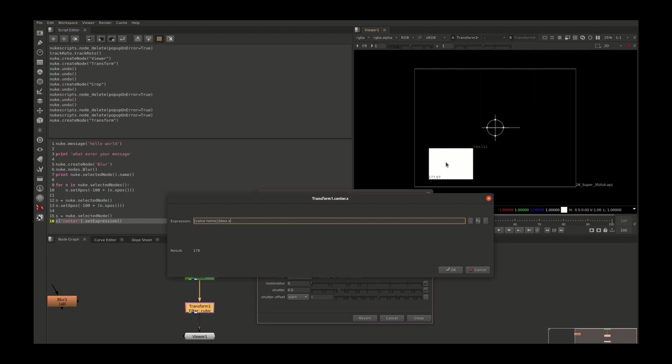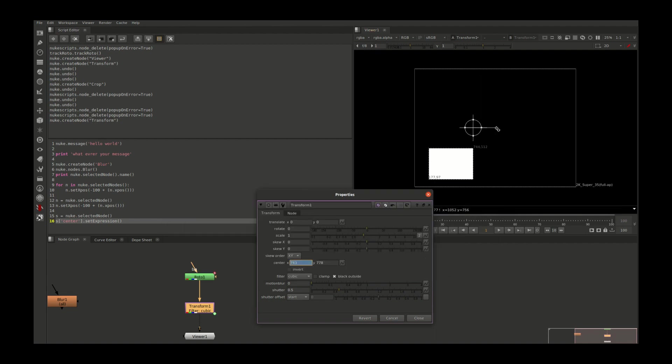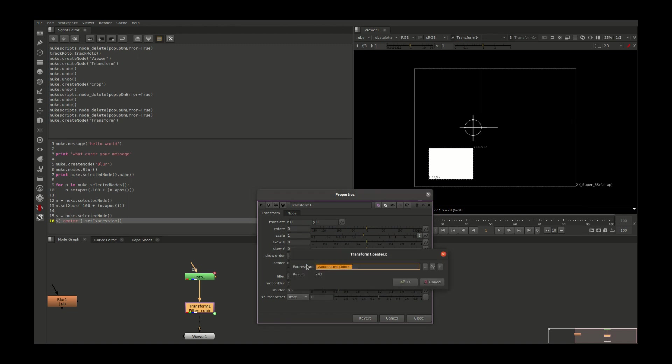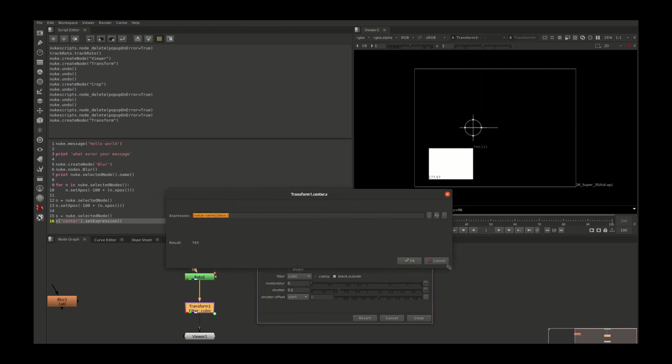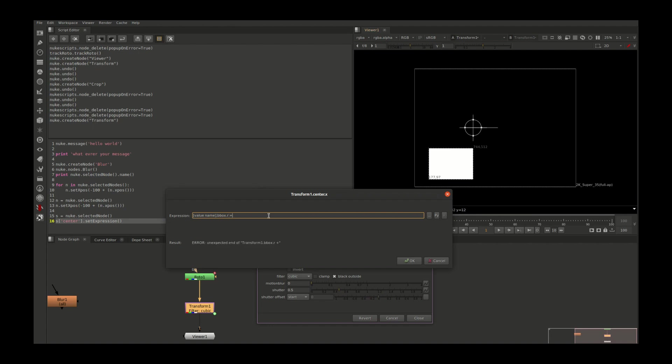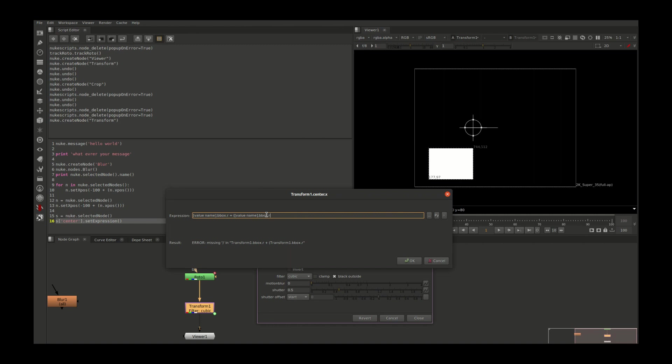To get the bounding box value, I need to use a TCL function. I need to get the node name first: name.bbox.x will give me the x value of the bounding box. If I say r, it will give me the right side bounding box value. To find the exact center, we need to add more math. I'm saying the bounding box right side value plus the value of x divided by two.